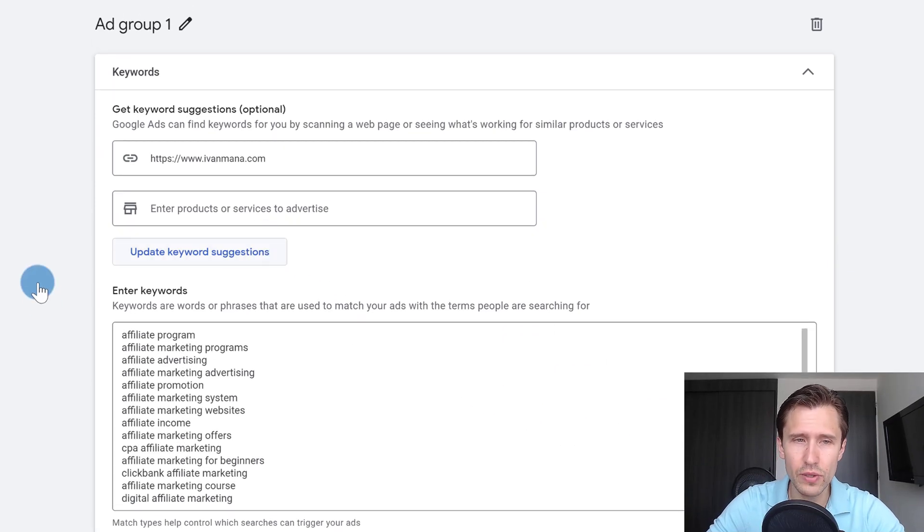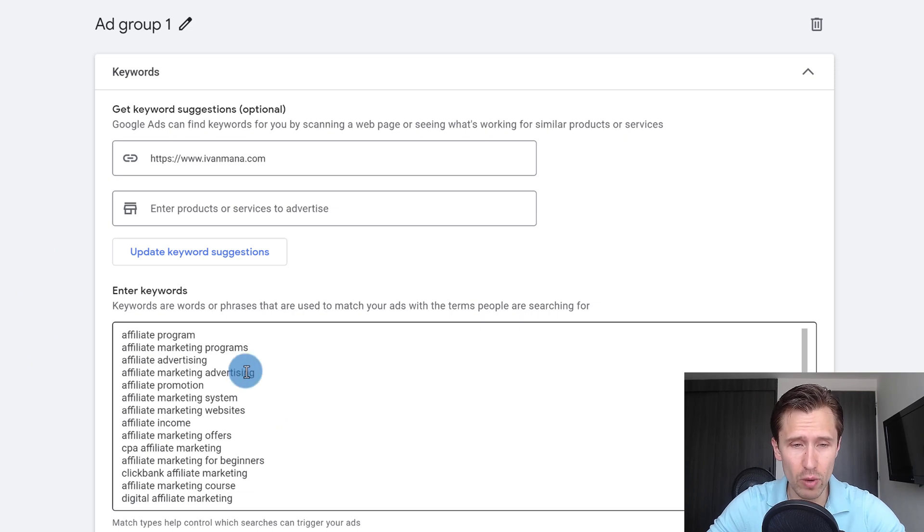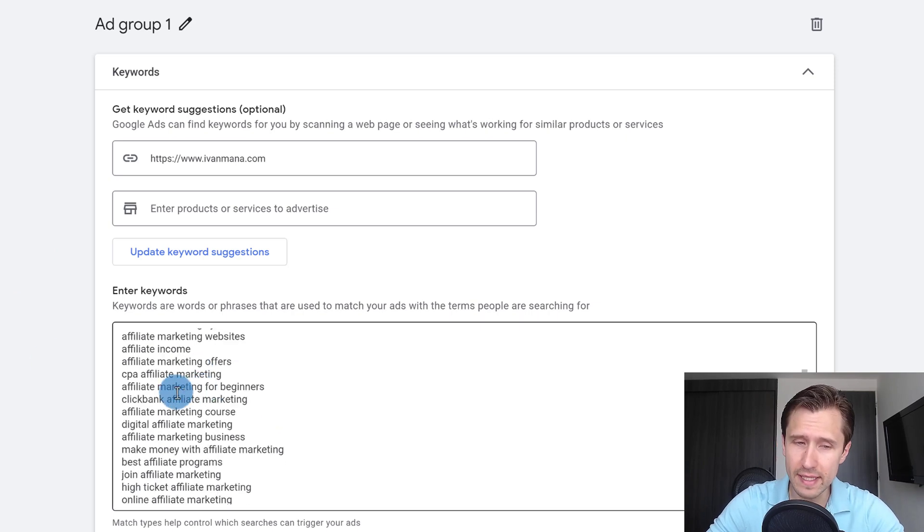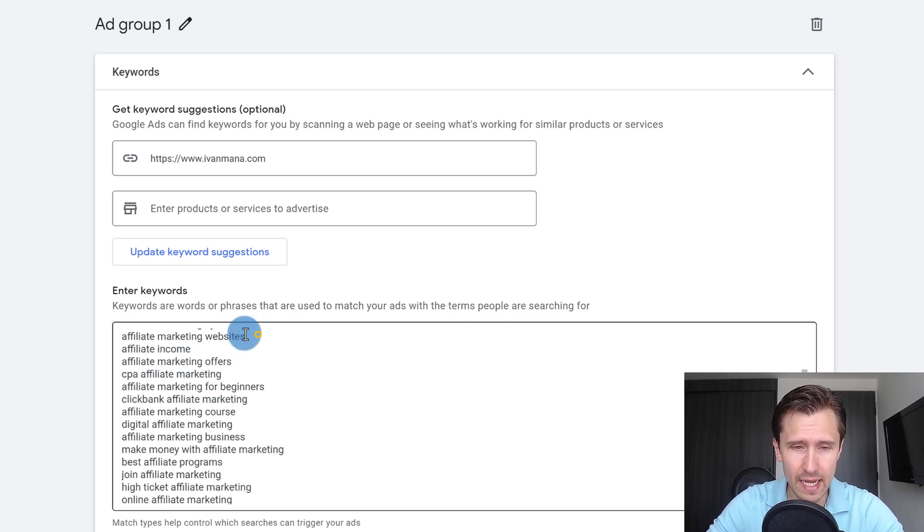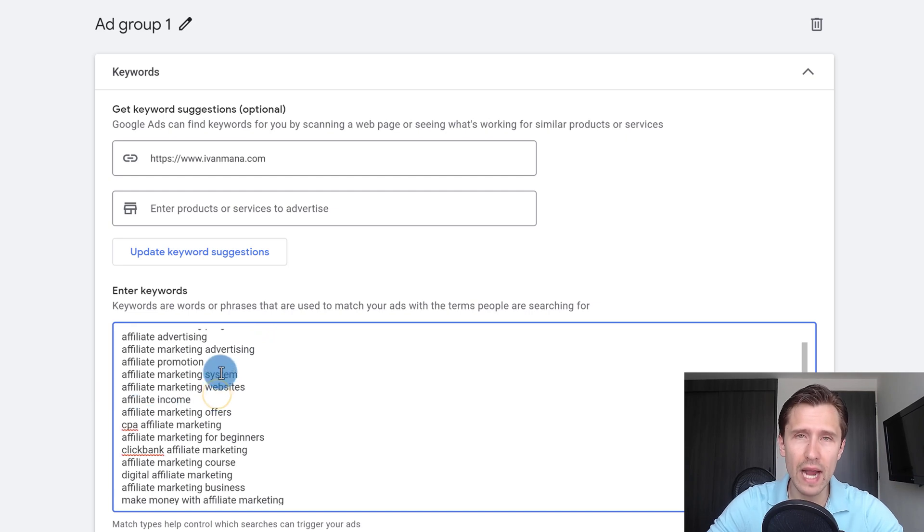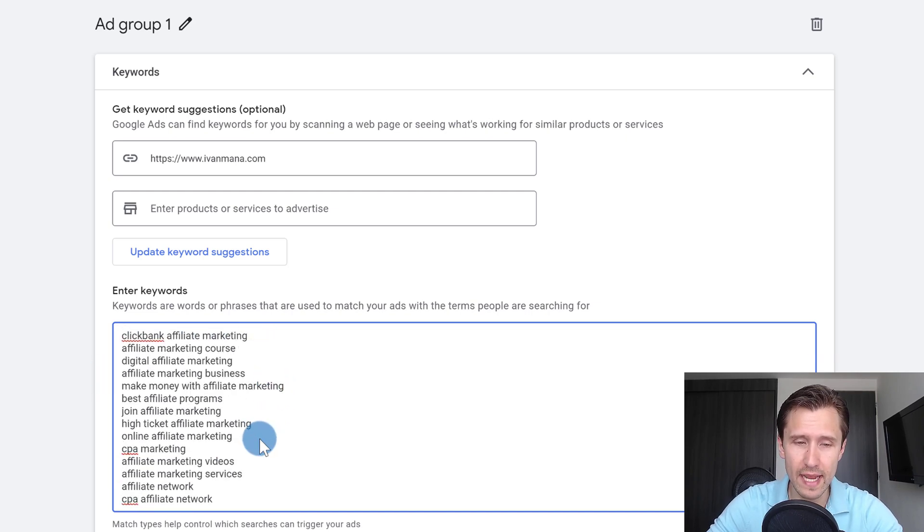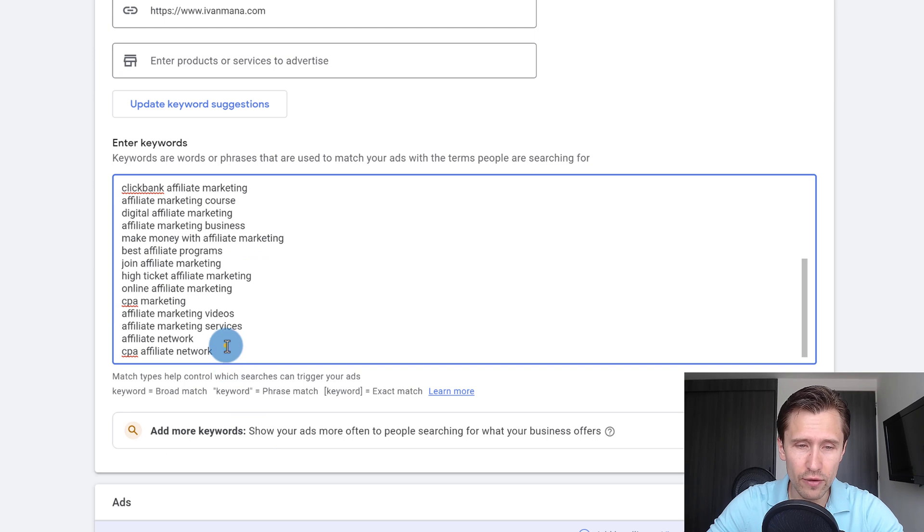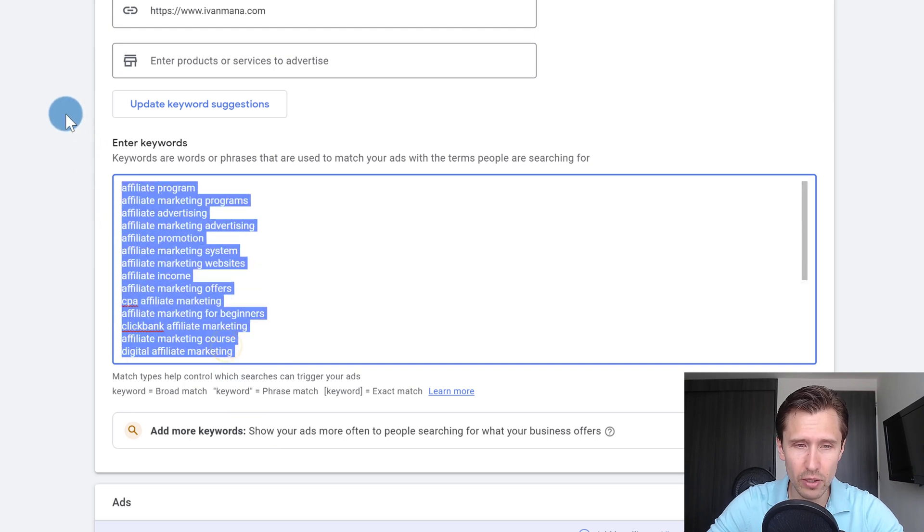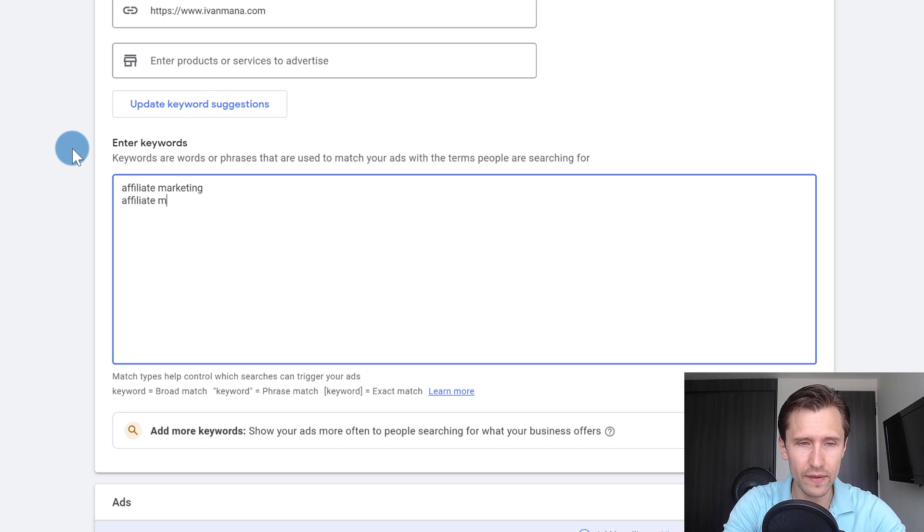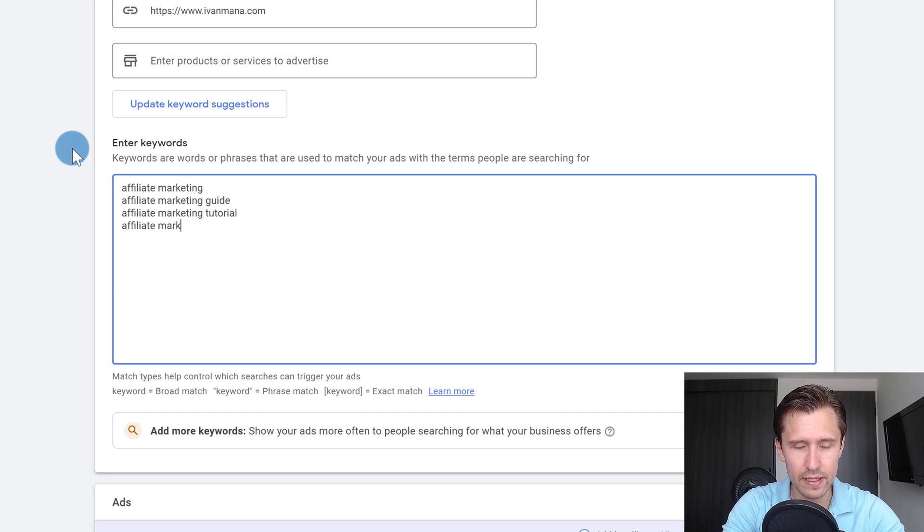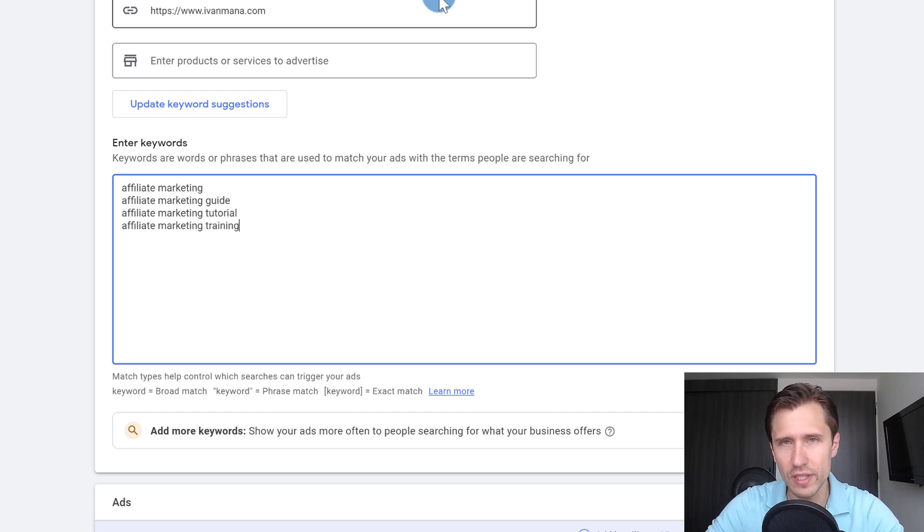This is where we're going to add our keywords. Keywords are the words that will trigger your ads to show up. So in this case, for example, if somebody types in affiliate marketing websites, our ad will show up if this is the keyword that we set. So for our free guide, what I'm going to do is add keywords such as affiliate marketing, affiliate marketing guide, affiliate marketing tutorial, affiliate marketing training.